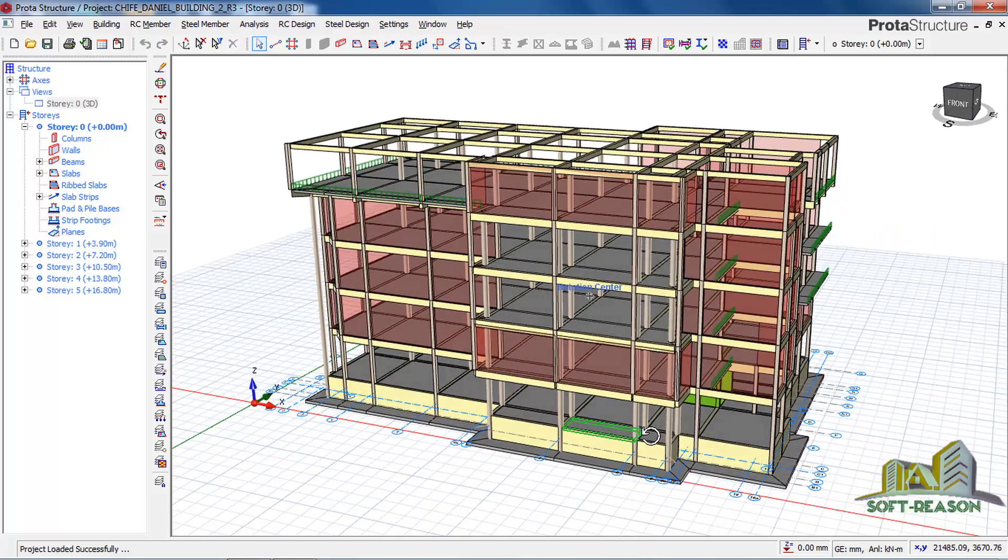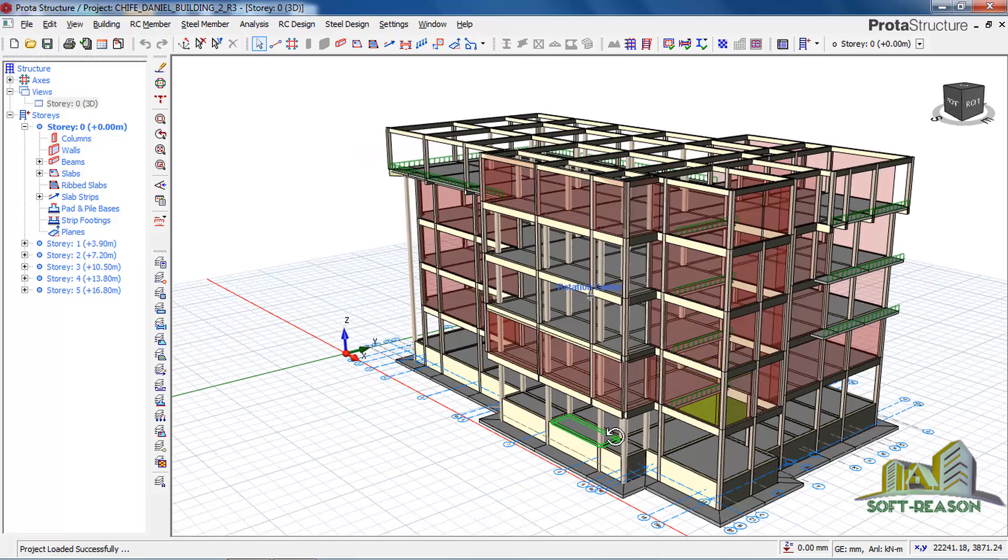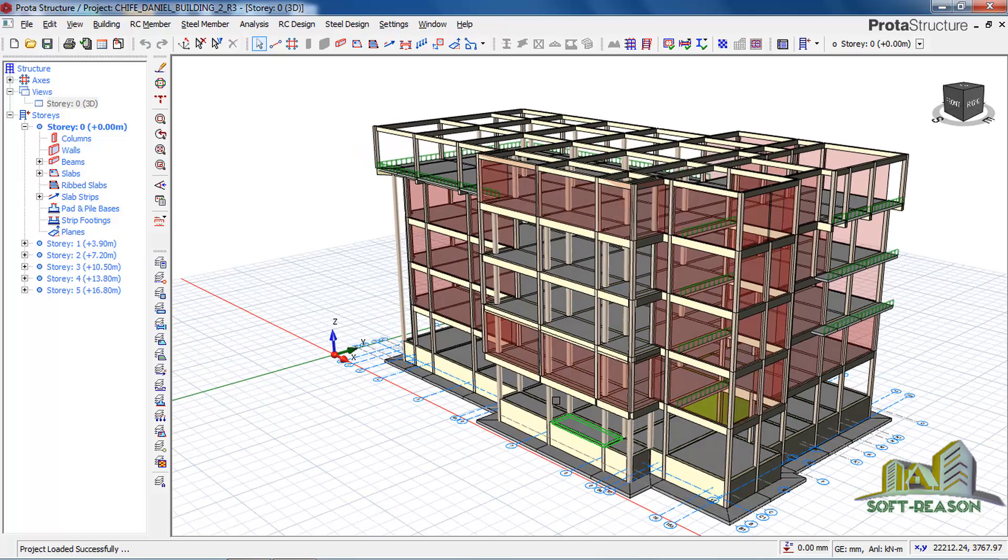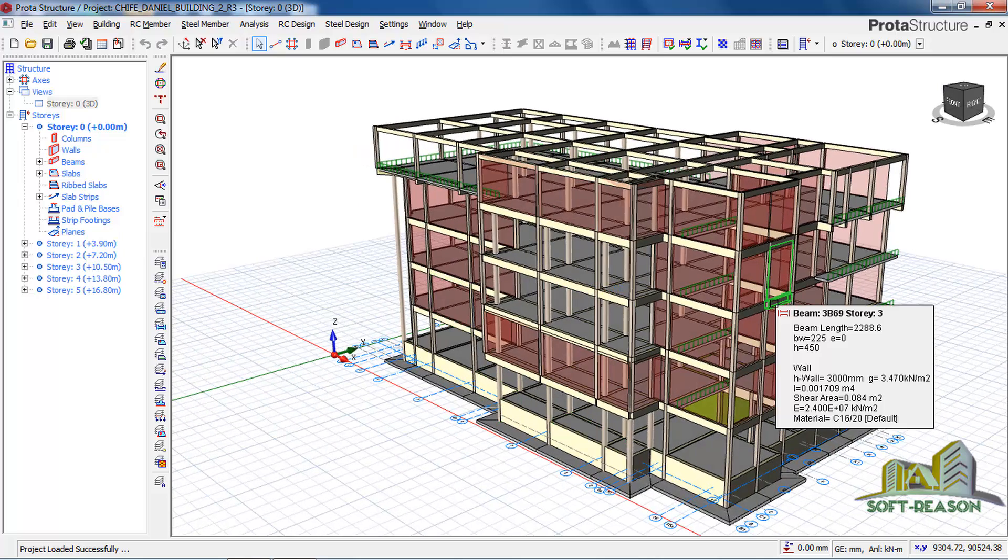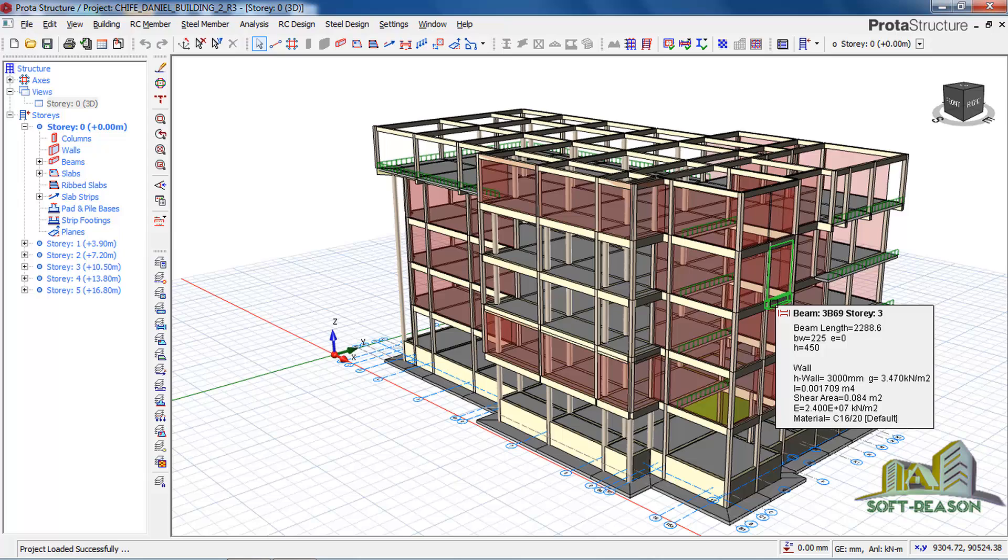We have successfully exported this project from Orion 2018 to ProTA Structure.